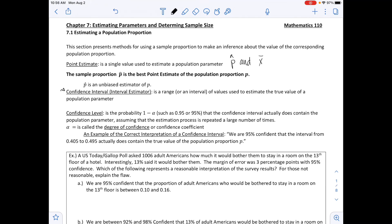A confidence interval, which is what we'll be discussing this chapter, is a range or an interval of values used to estimate the true value of a population parameter.